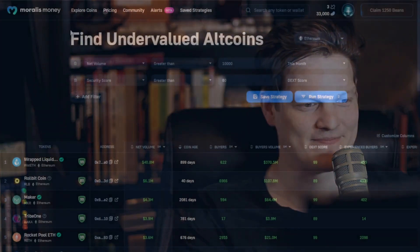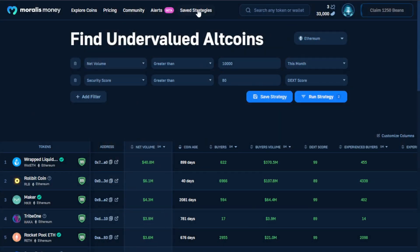Feel free to set that metric a little higher if you want to limit risk in that area. Additional due diligence on the specific protocols that you find is always important. Let's get back to Morales Money and take a look at some of the other features that you may enjoy while using this product, especially if you're just getting into the pro version. So far in this lesson, we've taken a look at save strategies.